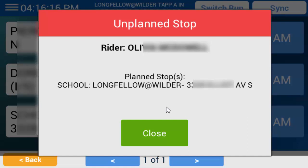This dialog box needs to be manually dismissed. Before you do so, handle the student's wrong stop in accordance with your school district's rules. When you are finished, tap Close to exit the dialog box.